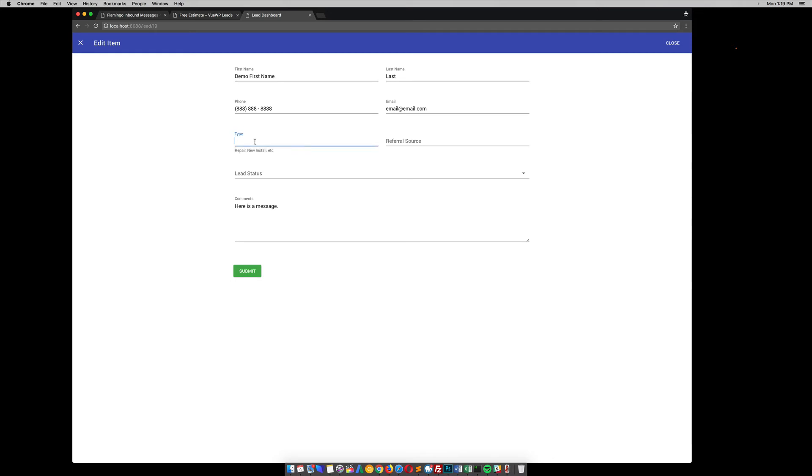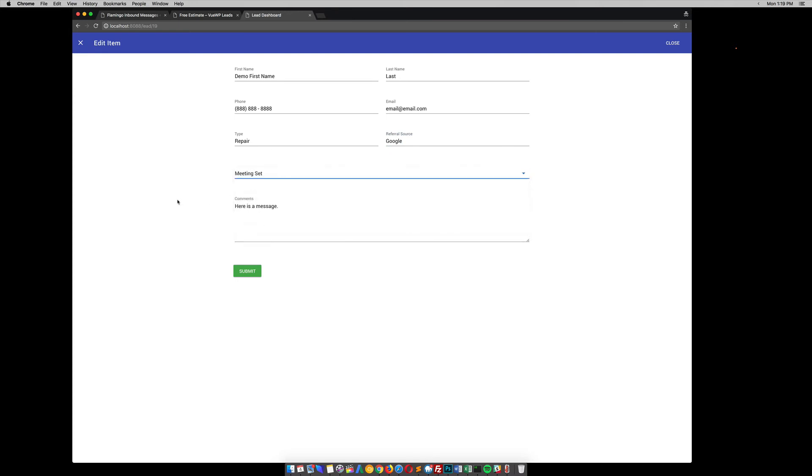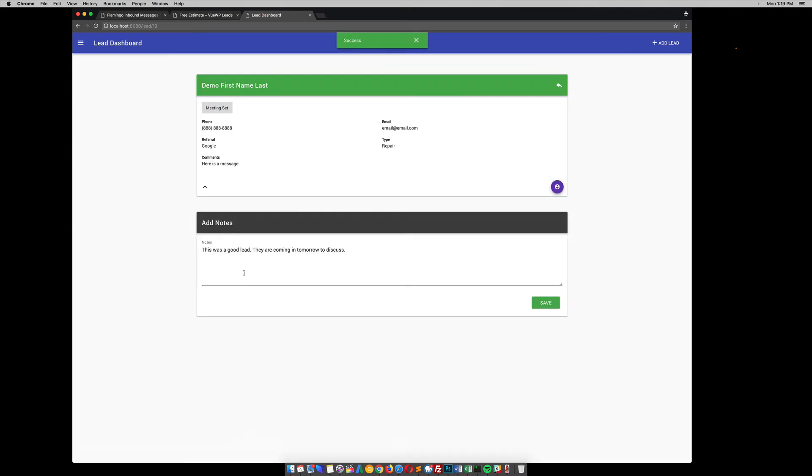So the type, maybe, you know, you're a plumber or something, and you could say this was a repair job. The referral source, this is good for tracking. So you can see what your marketing budget's doing. So this came from Google. The lead status, we can say that the meeting was set. So these were the comments that they added, of course. So if we submit that, you can see that some other stuff has been added now.